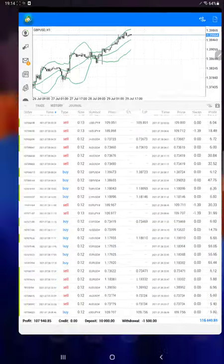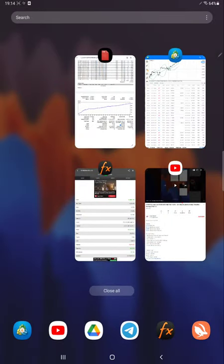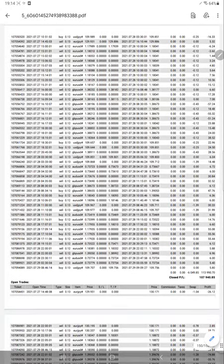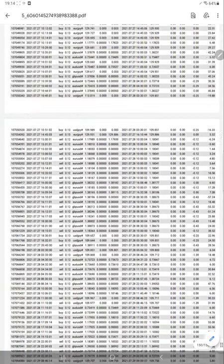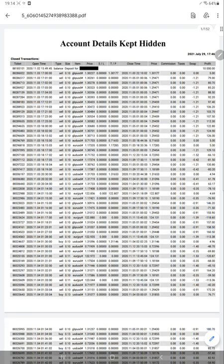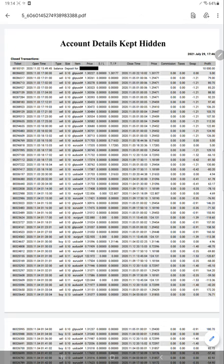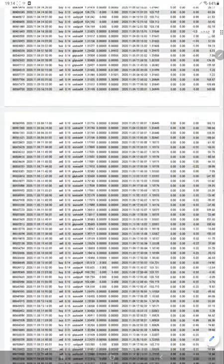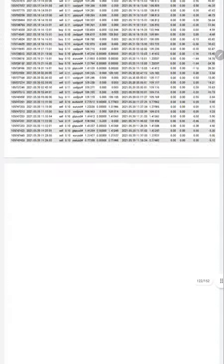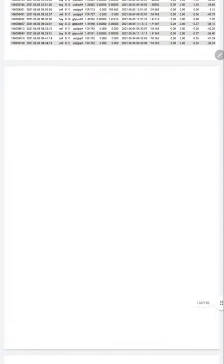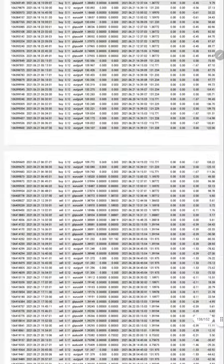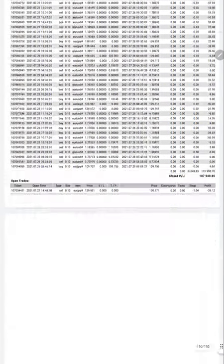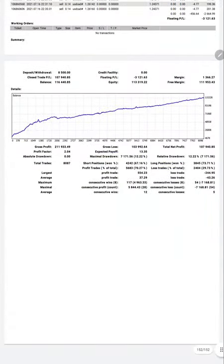Here is the statement. You can see that order ID remains the same as we have said, you can cross-check. Started with $10,000 capital and this account, 152 pages statement is there. So this statement also we will put it in the YouTube description. You are free to download and verify it by yourself as well.